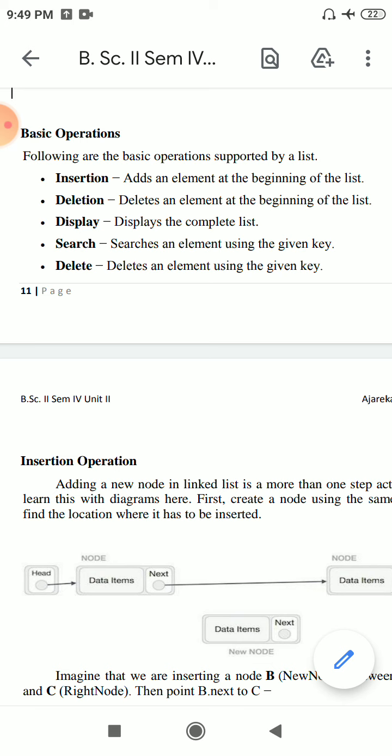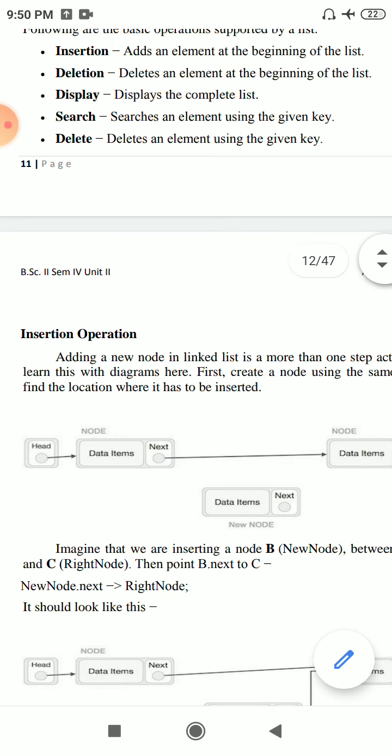Today I explain these operations, how you can perform these operations on a linked list. How to insert a node in the linked list, delete a node, how to show the elements, how to reverse it.